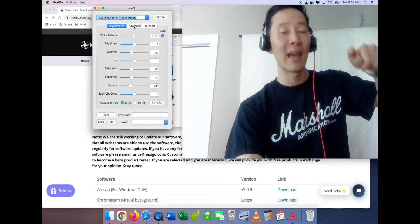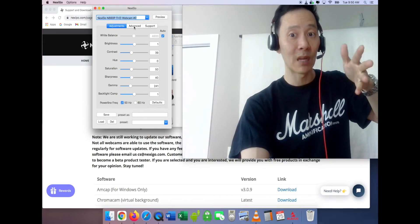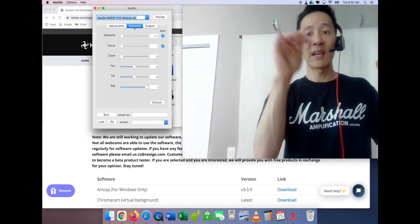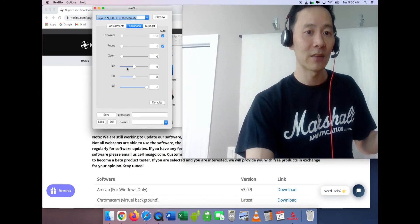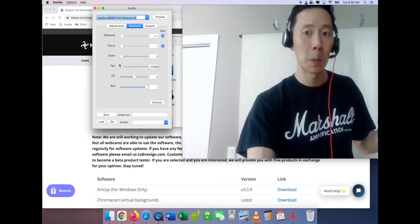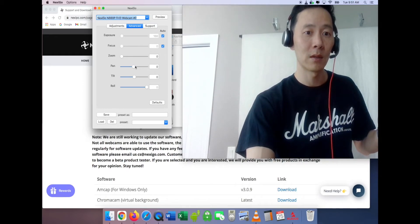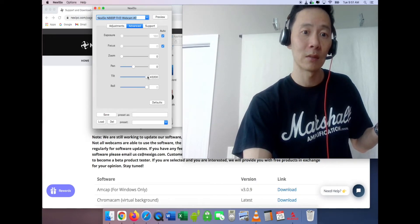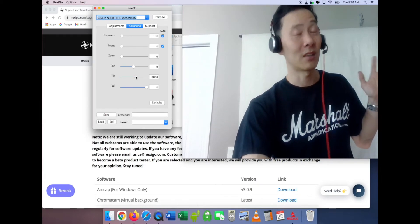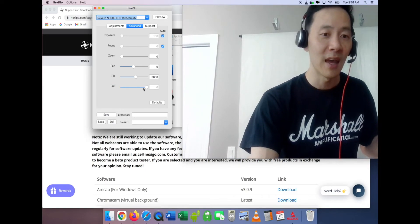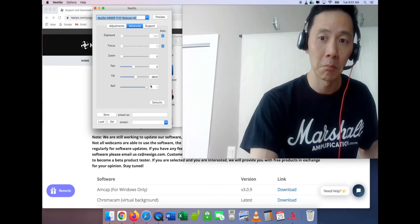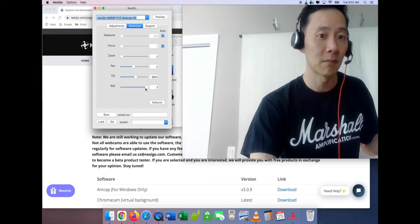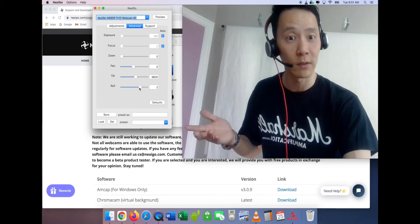We have adjustments and we have the advanced adjustments. This might be even more interesting. Click on advanced and you'll see here that there's pan. Nothing's happening. I don't know what that means. Tilt. I don't know what that means. This is why it's in the advanced tab, I guess. And we have the roll. I don't see any difference. Maybe I've got to let it go.